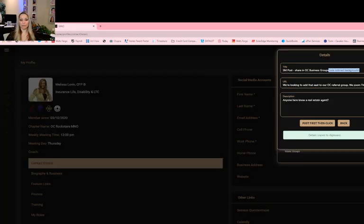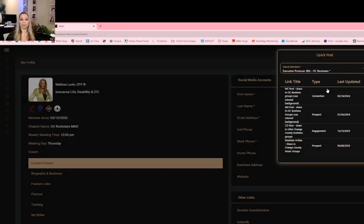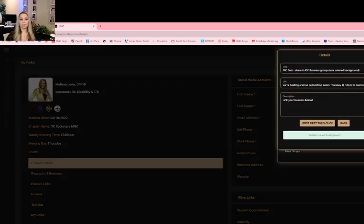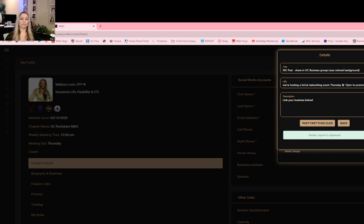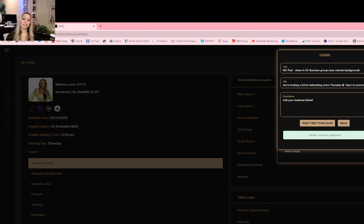That's that. So again, the SM post is to build your super groups. Now the MC post simply says we're hosting a SoCal zoom Thursday at 12 to promote your business, link your business below. This is to just help bring visitors to the chapter, an easy way to do it. This one you may need to respond to when they answer you. But again, when you bring a visitor to the chapter, if they use the services of another member, it is a referral. So again, we are here to give referrals to people, so this is another way you could potentially get a referral for someone else.